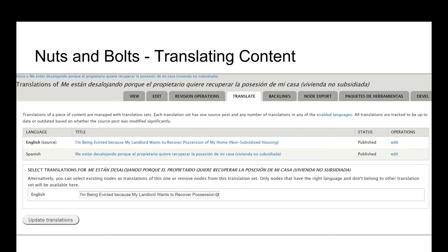We're often asked if we're going to build mirror sites in other languages. At this point, we have no plans to do that — we don't have the resources. Every piece of content on Michigan Legal Help, whether it is an article, a frequently asked question, a checklist, or an organization page, has the option to build a translated paired piece of content. Building this ties each piece of English content to its translated partner, which is important because the website is built on a concept of toolkits — collections of articles, frequently asked questions, and forms that provide a user with everything they need on a specific topic.